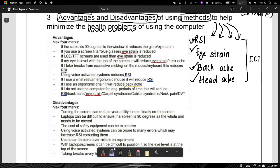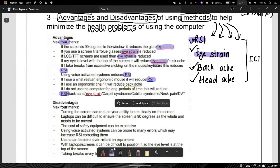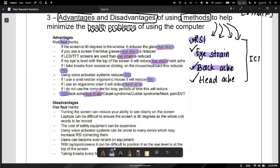For example, when you talk about just RSI, you can have four separate points on RSI alone, giving you four marks. Eye strain can give you five points by itself. When you come to backache, neck pain, and headache, they are all there. Just know the health problems and be able to describe or explain them. If the screen is 90 degrees to the window, it reduces eye strain and glare. If you use a screen filter or blue light glasses, eye strain is reduced.